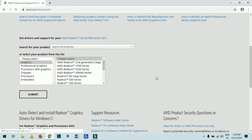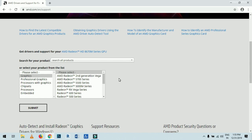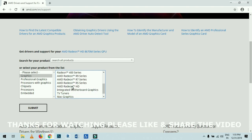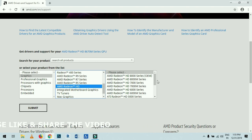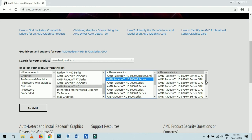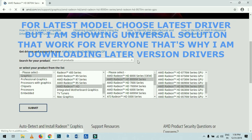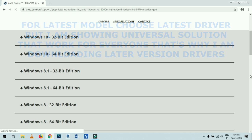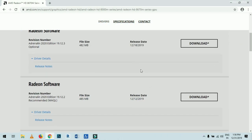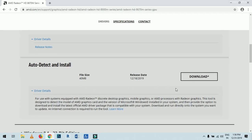After opening the AMD support page, select your graphic card. My graphic card is the HD 8600 M Series, so I go to Graphics, find HD, then AMD Radeon HD 8000 M Series, select 8600 M. I already confirmed from the product page that my exact card is the 8670 M, so I select that. Click Submit. I am currently using Windows 10 and can see the latest driver available.